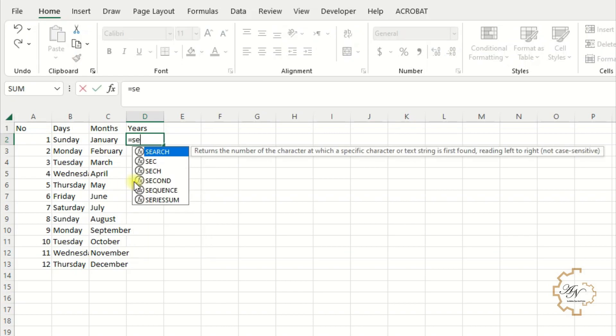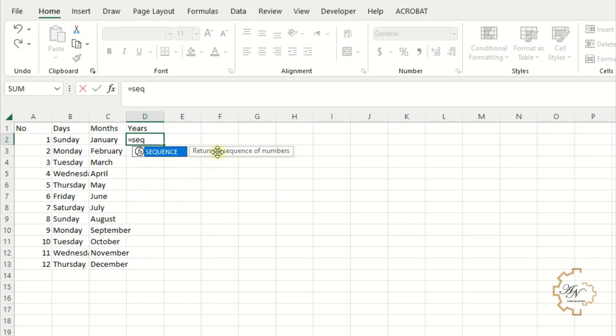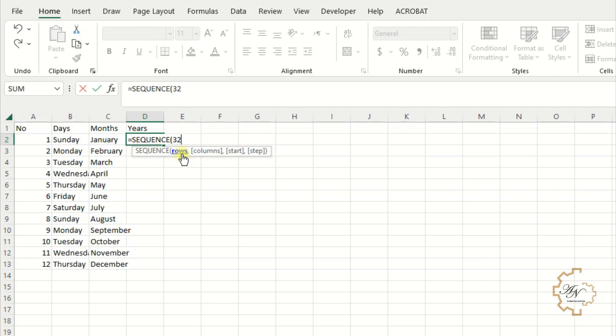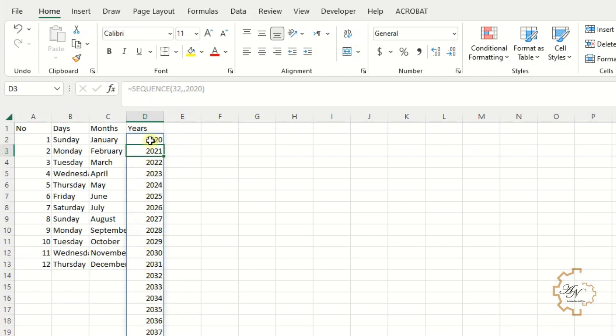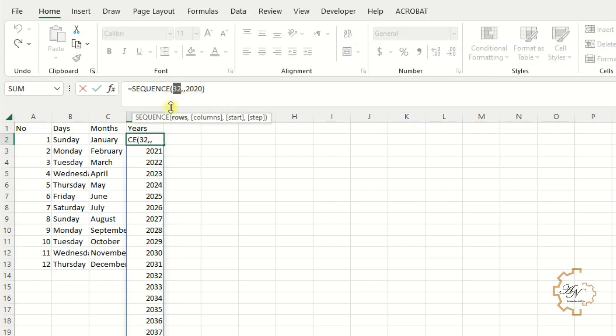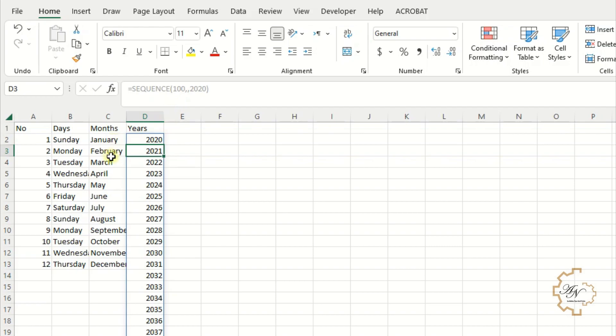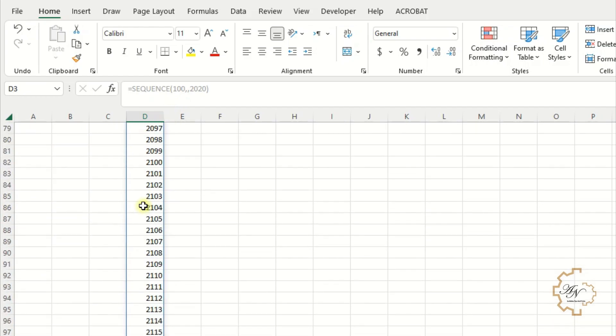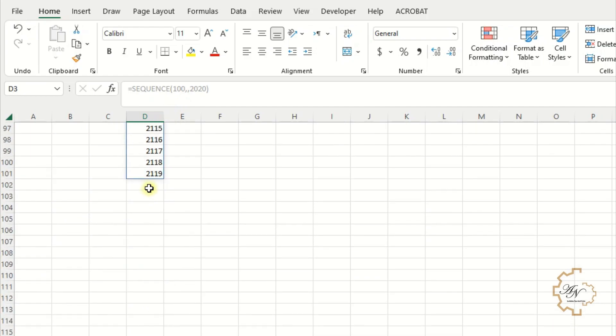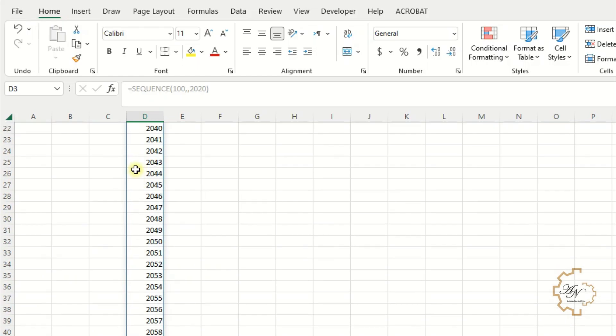For years, use sequence function. For example, I want 32 years after 2020. The rows I want is 32. No columns I need. Start from 2020. I can increase the years count. For example, let me put 100 instead of 32. The years becomes from 2020 to 2119.